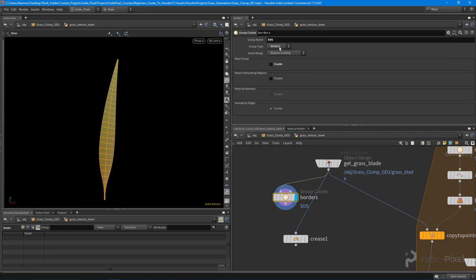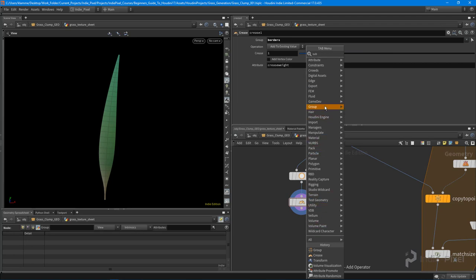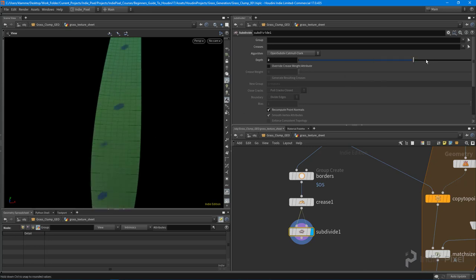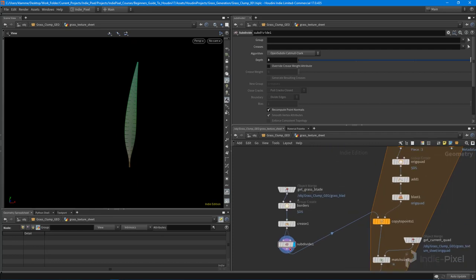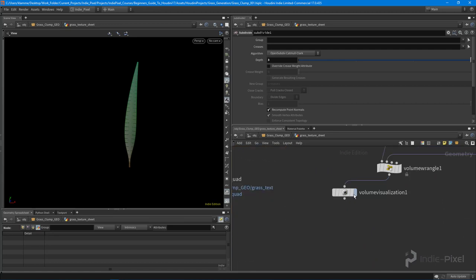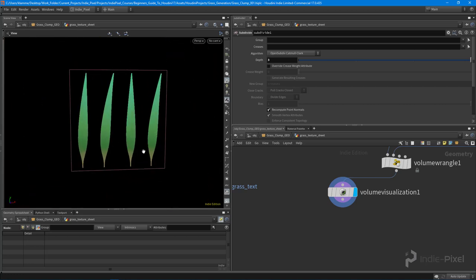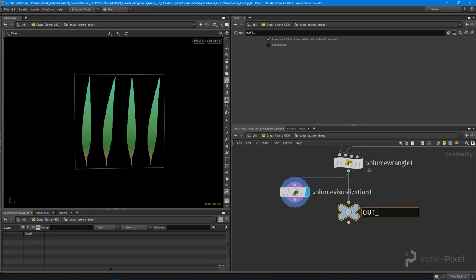We'll send the borders group into a crease node, then feed that into a subdivide node - the subdivide node will use those creases. We feed the creases into the second input of the subdivide node. Now we've got a way to add more resolution to each blade of grass. Let's feed that back in and look at our volume visualization - now we have a smoother gradient for our grass blades.